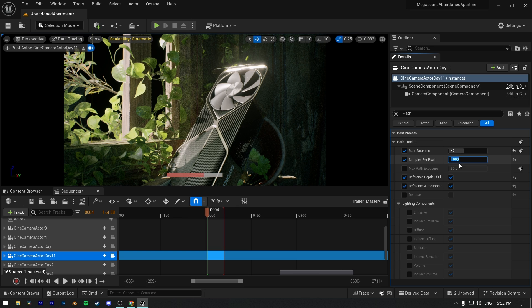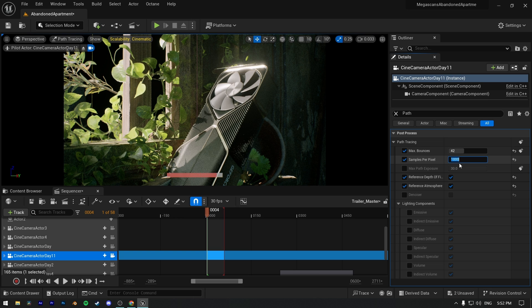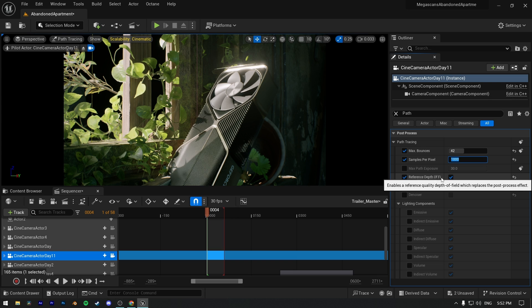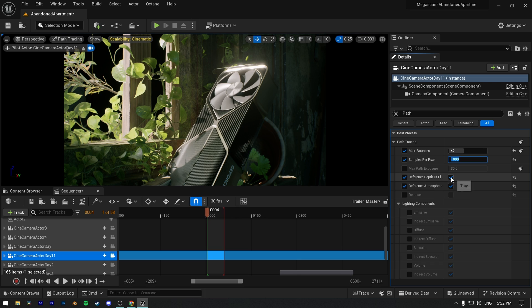The next two settings I enabled were perfect for my scenes. Reference depth of field and reference atmosphere will improve your scene. In most cases they'll increase quality of your scene. On rare cases it won't change anything. So I highly recommend you to use it.